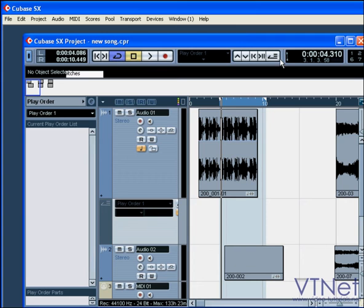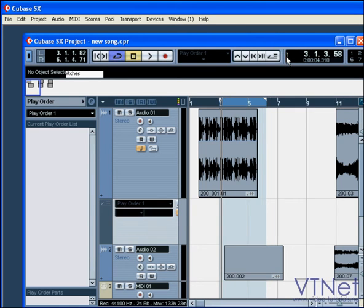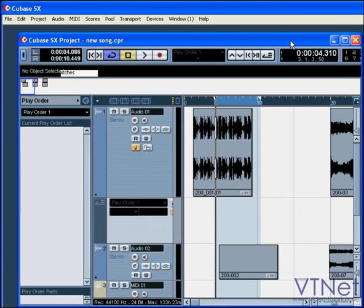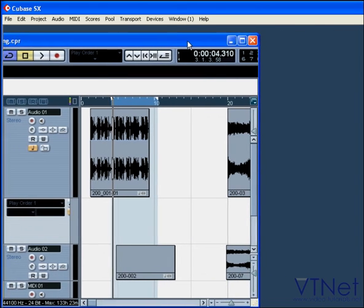Next, we have the time display section. This shows your primary and secondary time displays. You can switch between them by clicking here. In order to show the rest of the toolbar, let's resize your project window.